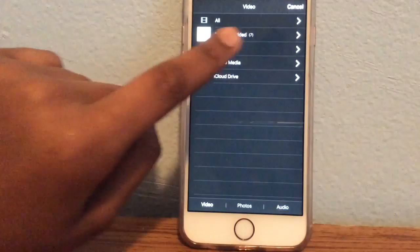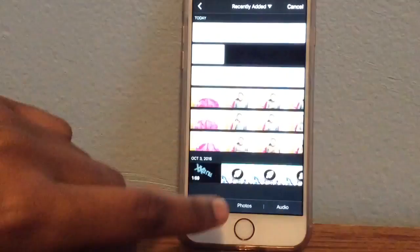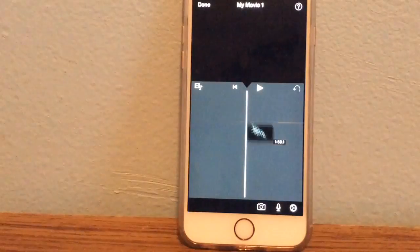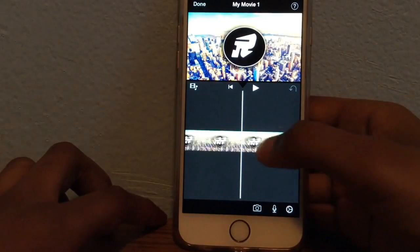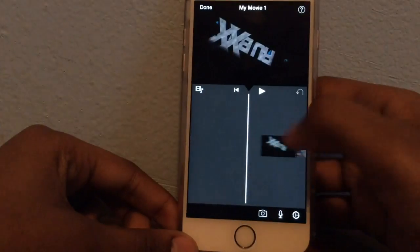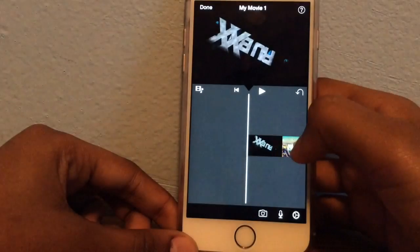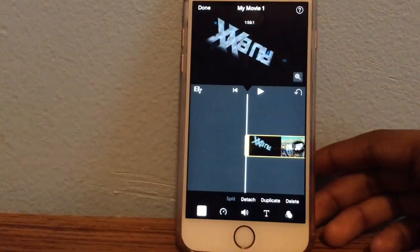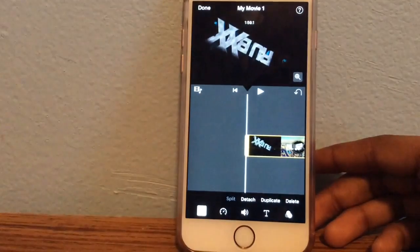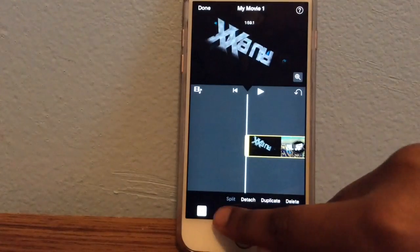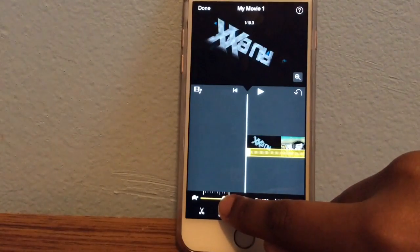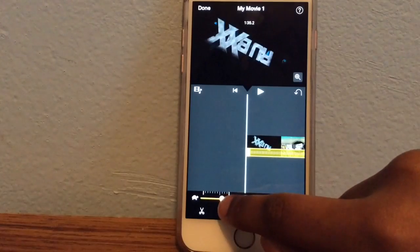I'm just gonna speed up this random video. Press the clip until there's a yellow bar around it. Once you have that yellow bar, right here there's this little timer-looking thing — you're just gonna move this as many times as you want.